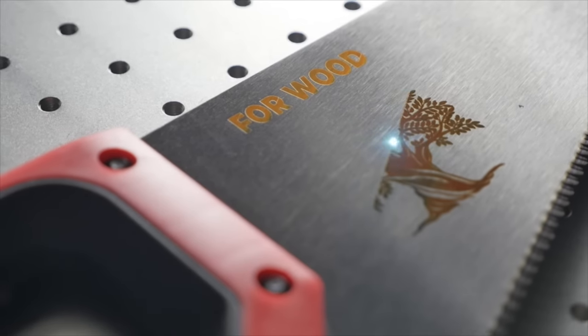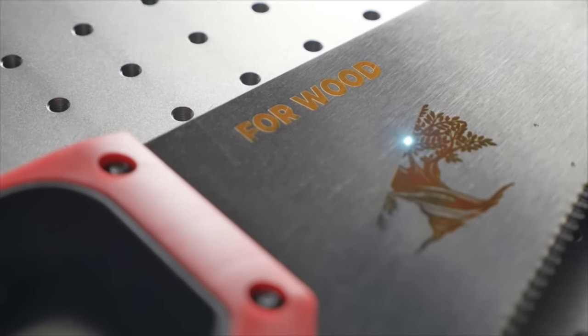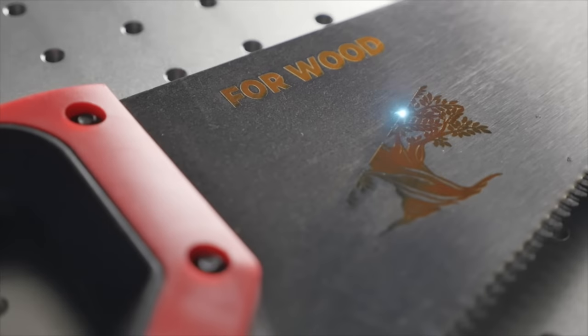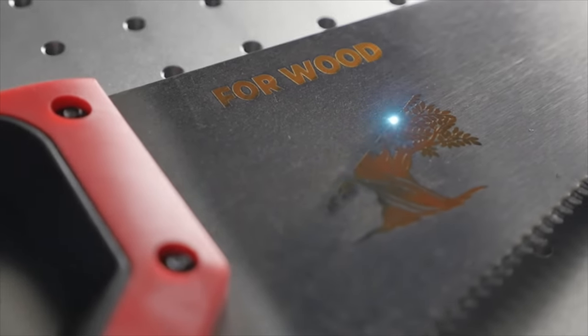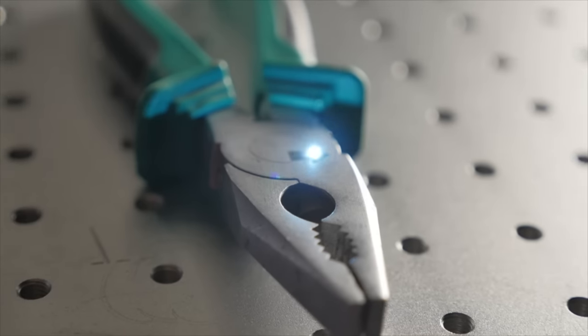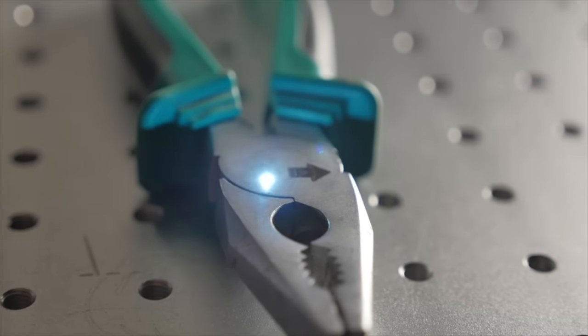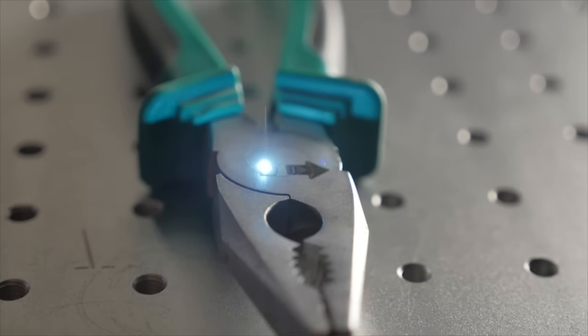When working with metals, the Watson UV-TT is also different from other markers for the better. It easily handles almost all types of metals.